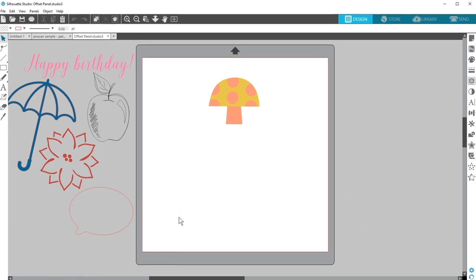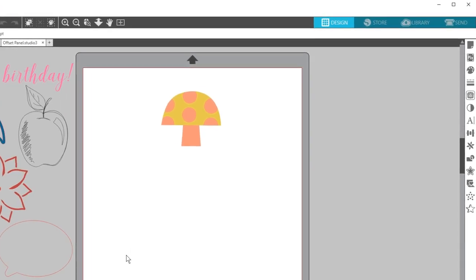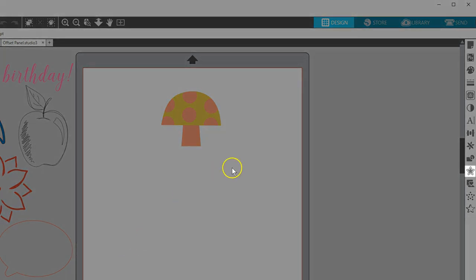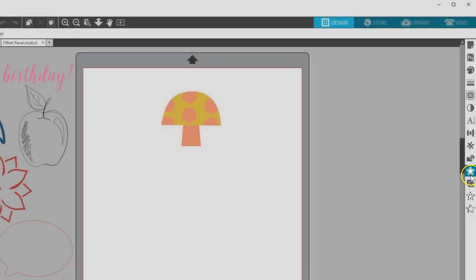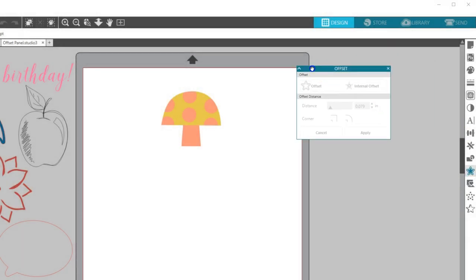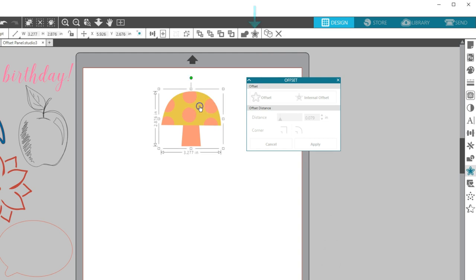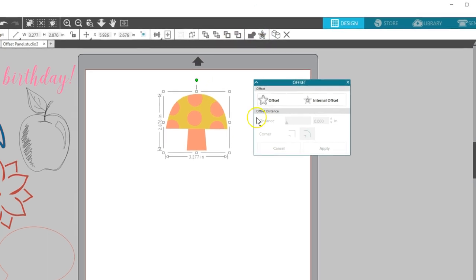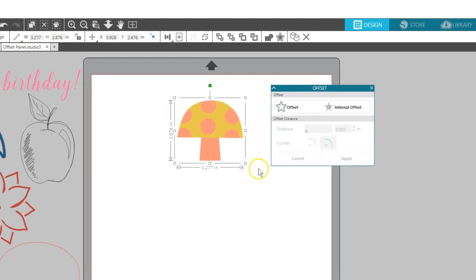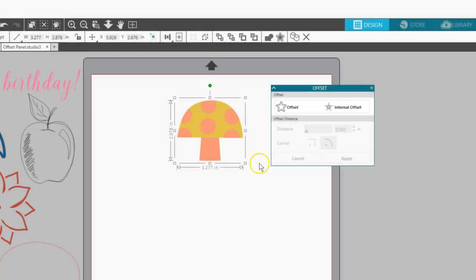You can also create an internal offset to create contoured inner lines for designs. You can find the offset panel along the right-hand side of the screen. It looks like a star with an outline, or you can find it on the quick access toolbar at the top when a shape is selected. You can see there are two choices when you have a shape selected on your work page – Offset or Internal Offset.